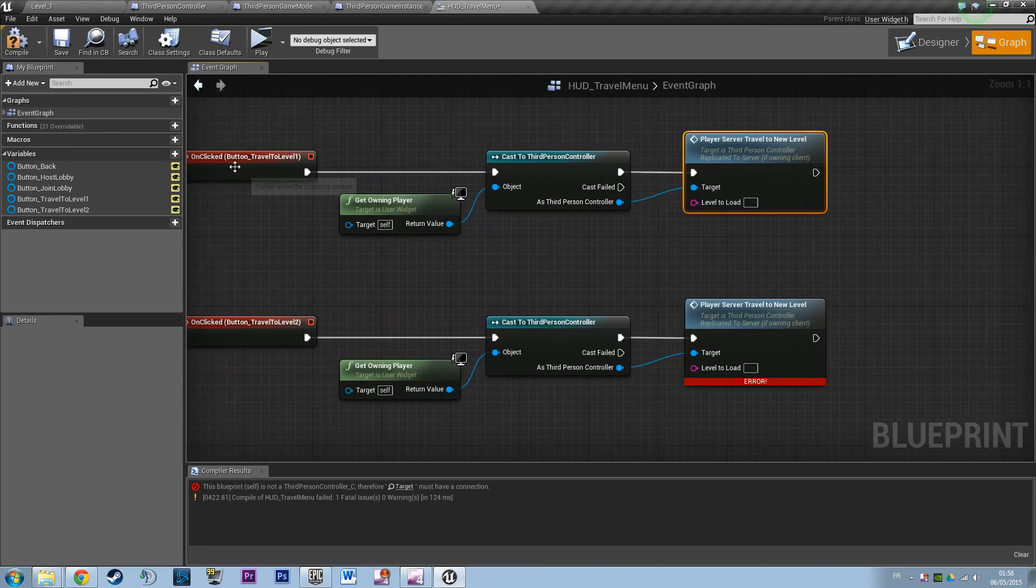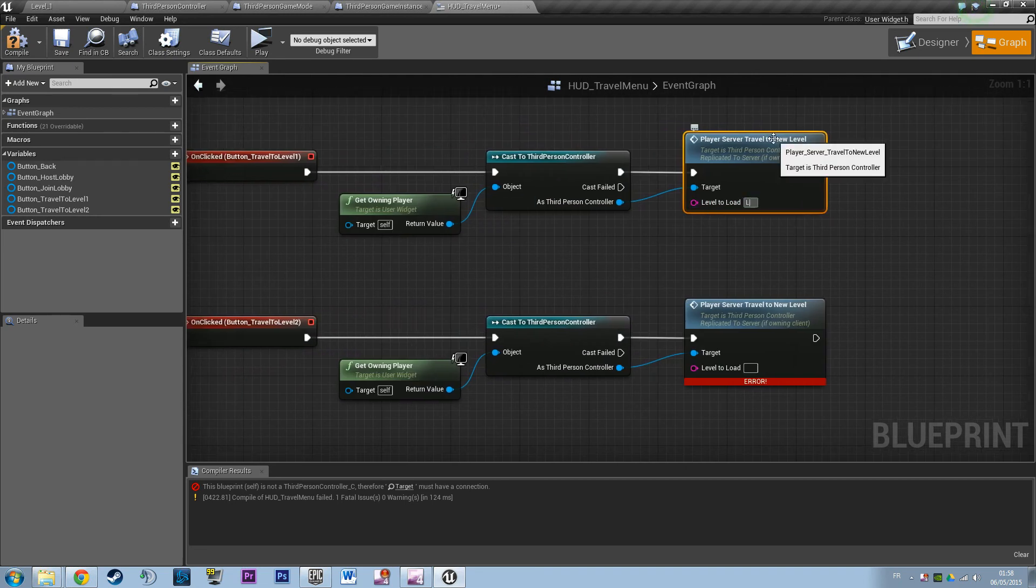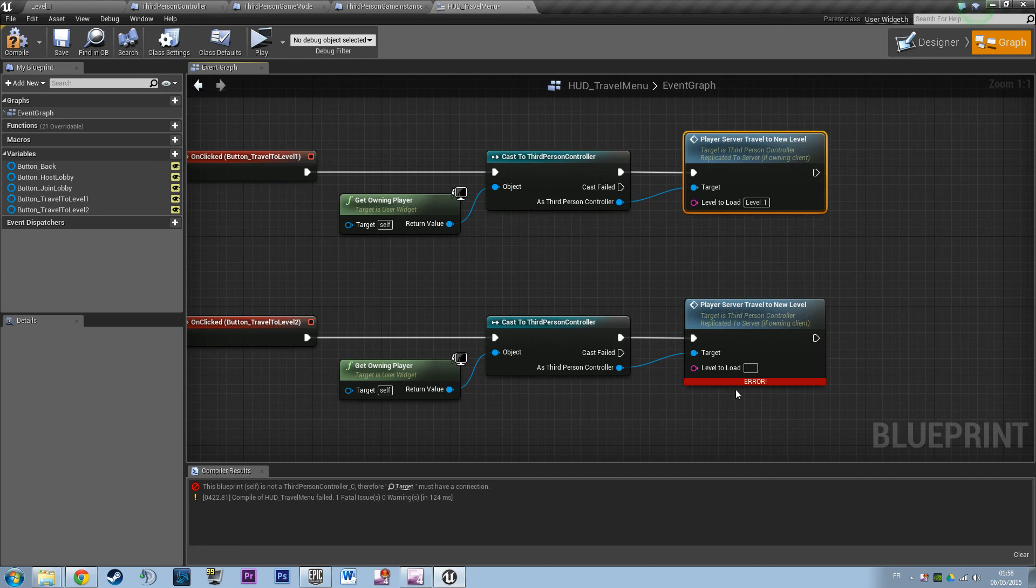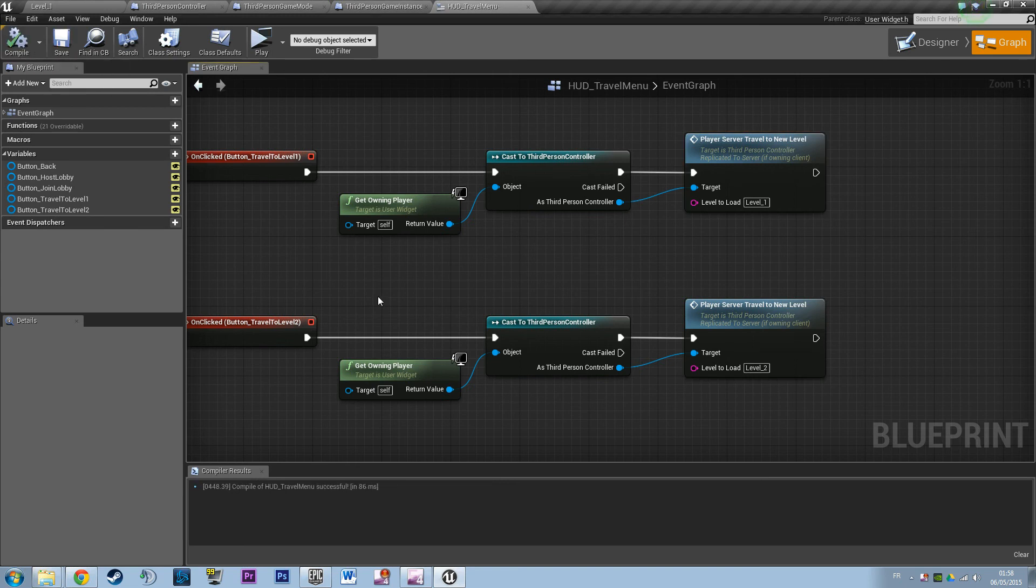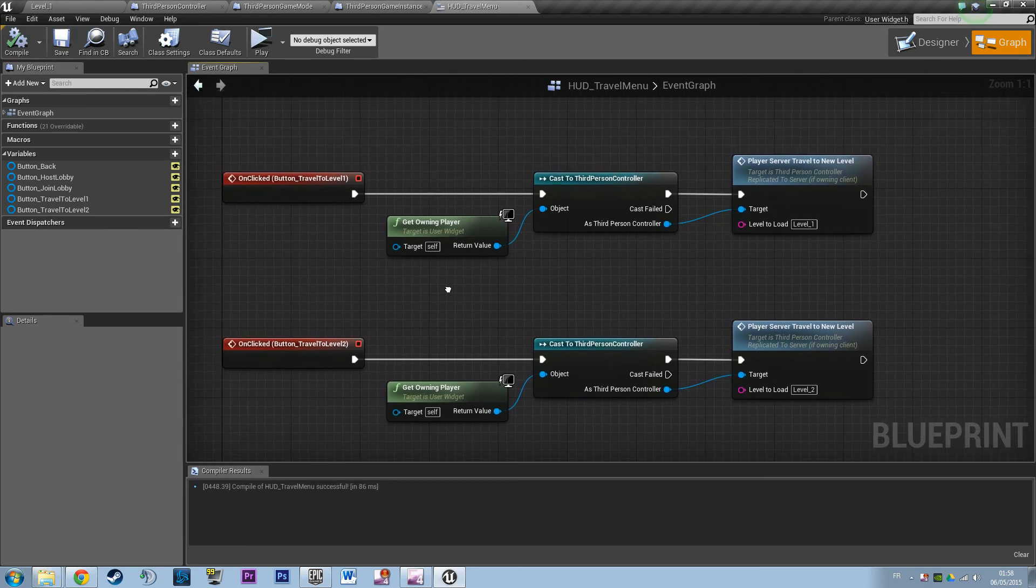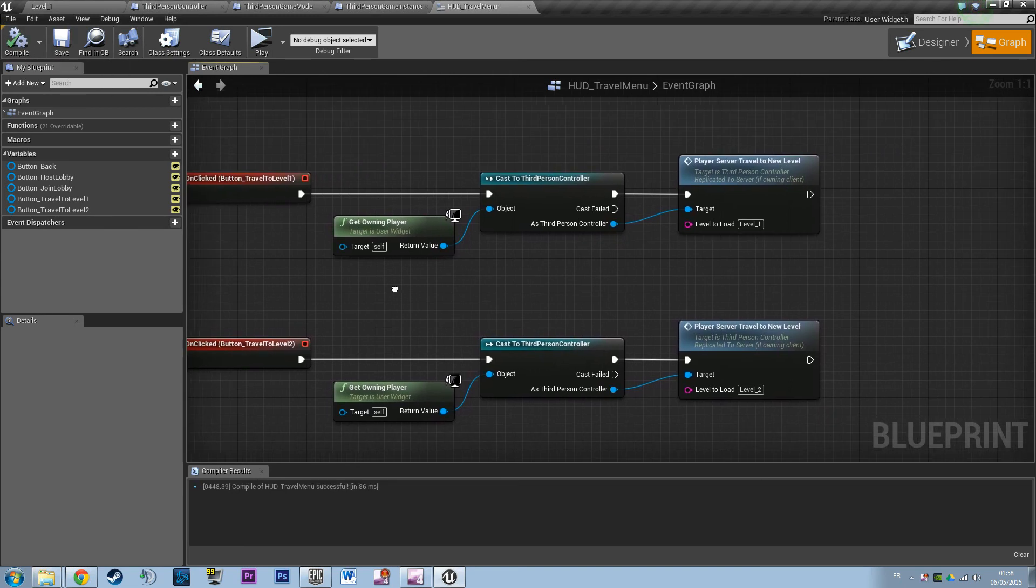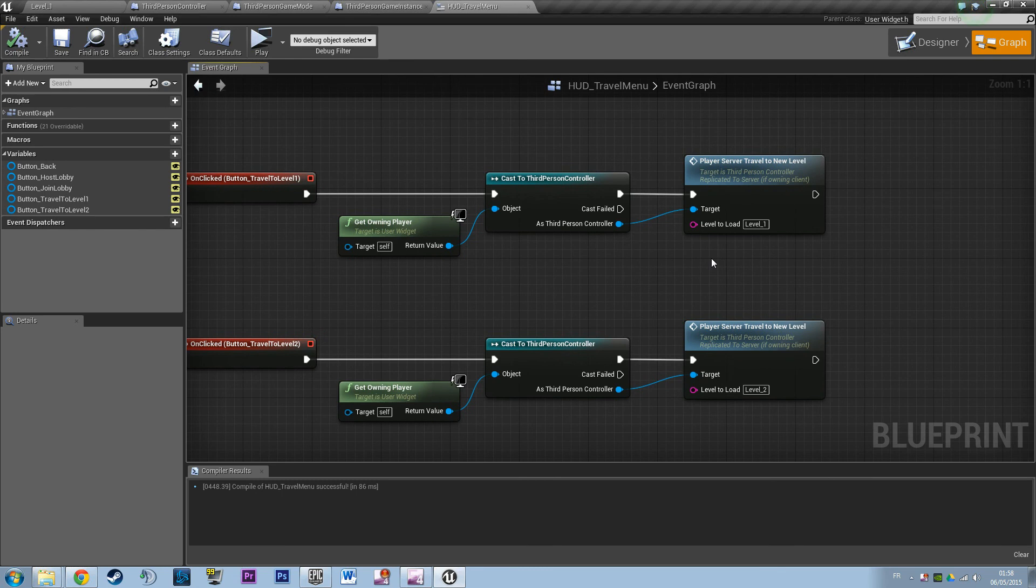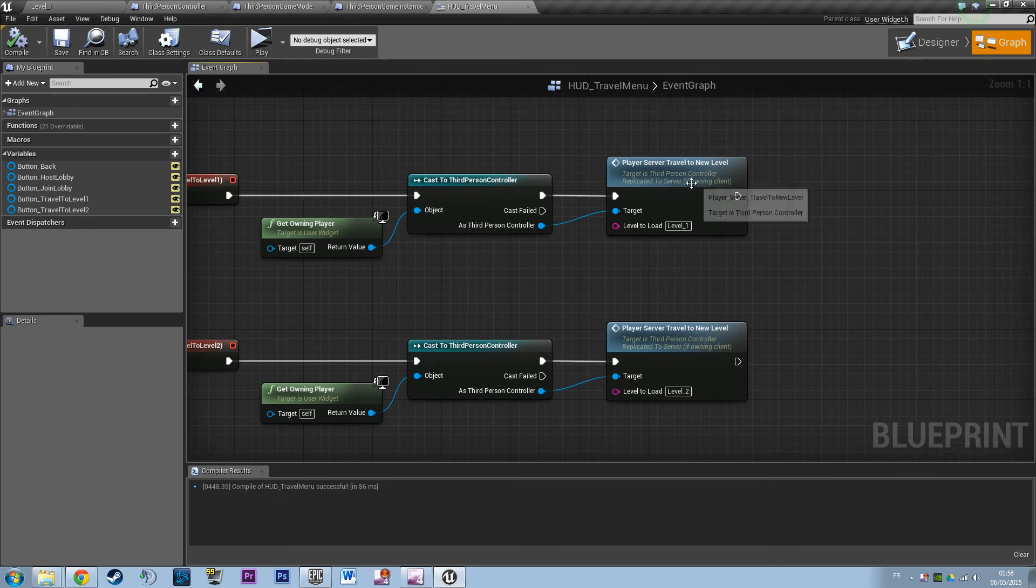So if I click server travel to level 1, I want to travel to level 1. And if you want to travel to level 2, you can just say level 2. And we're going to check it out first.